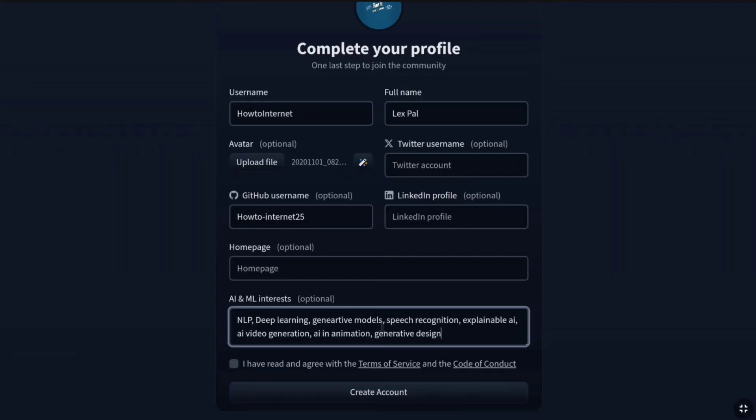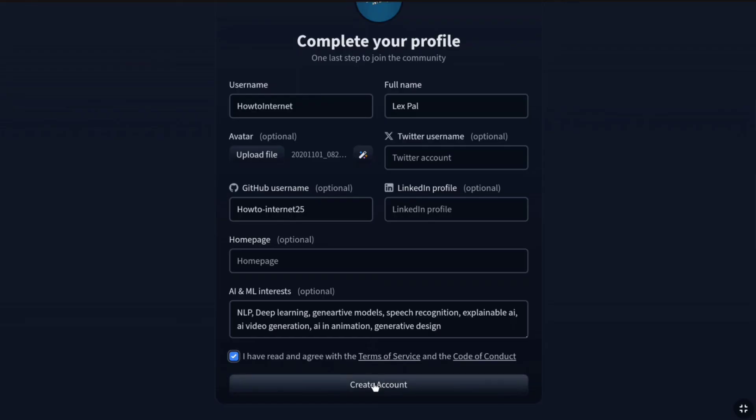And then, once it is done, now check on this box that you have read and agreed to their terms and services. And then finally, at the bottom, click on Create Account.